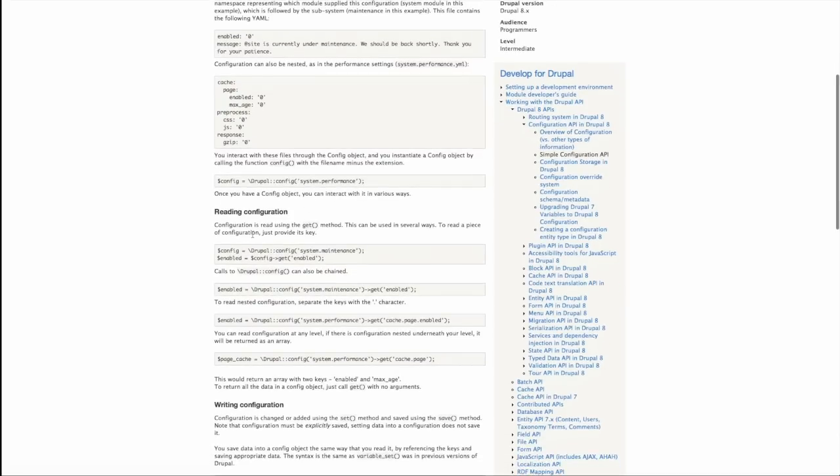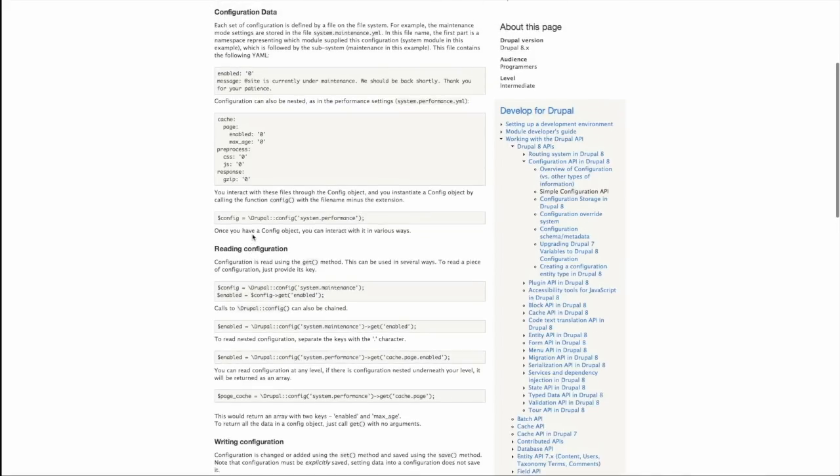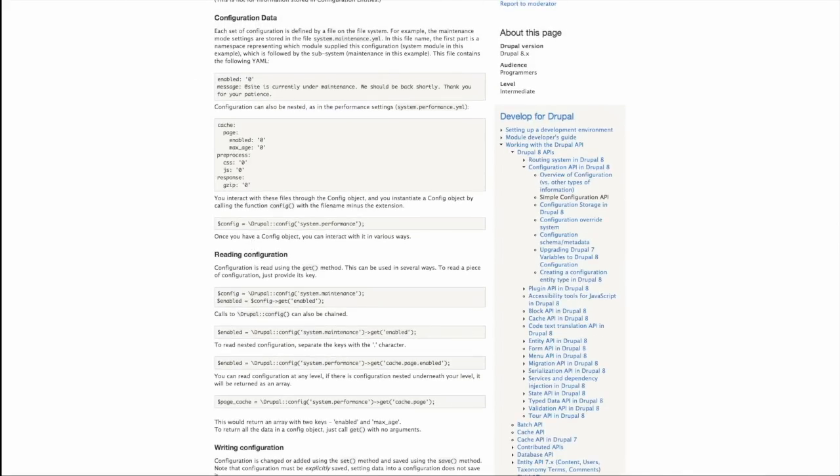So here's the documentation for that, but what I want to do is look at how we can use this in our own code. So if we look at our site again, I've got this settings form, which saves a simple value for this field testing. I want to persist this value and save it to a file. Let's look at how I would do that.